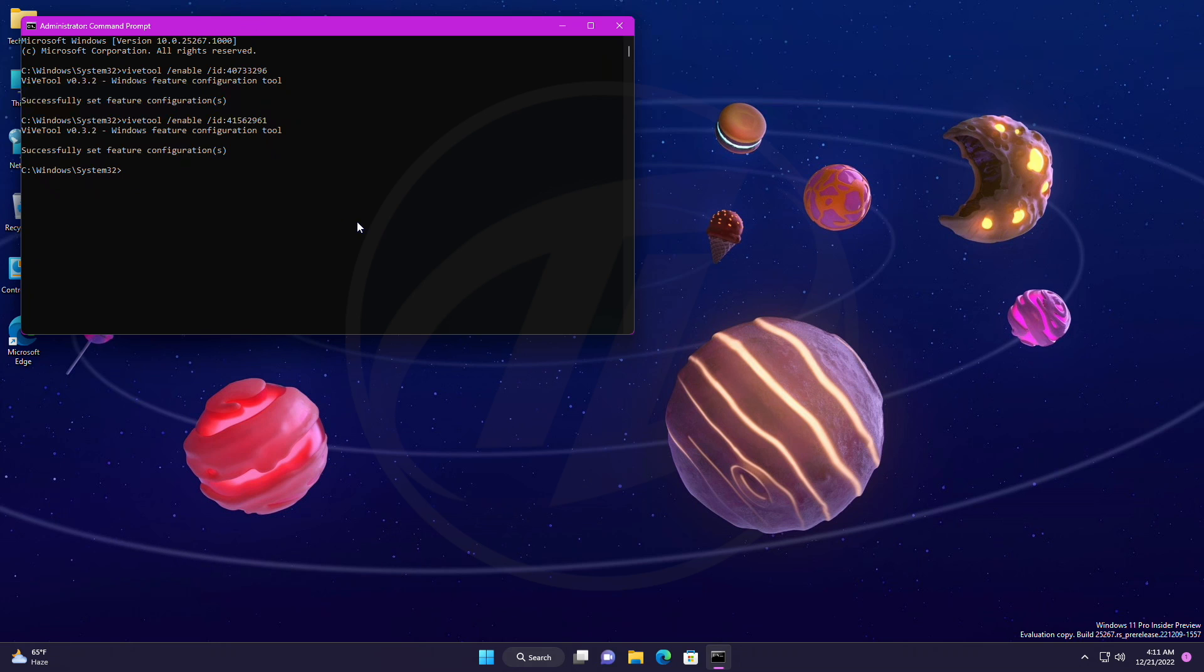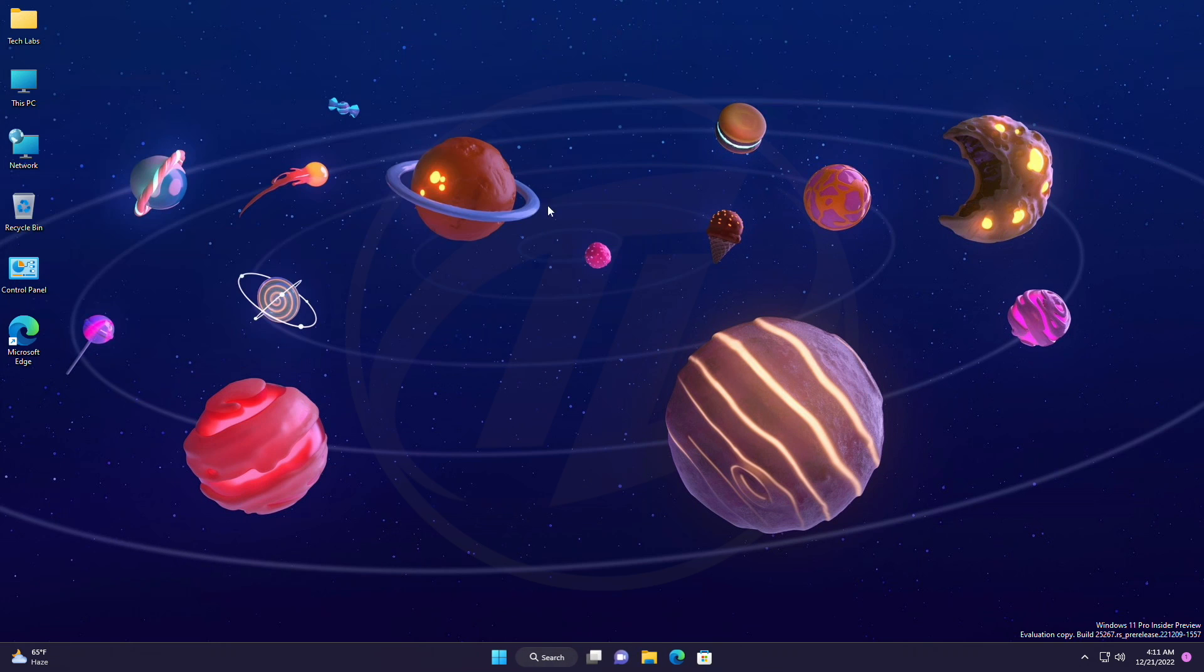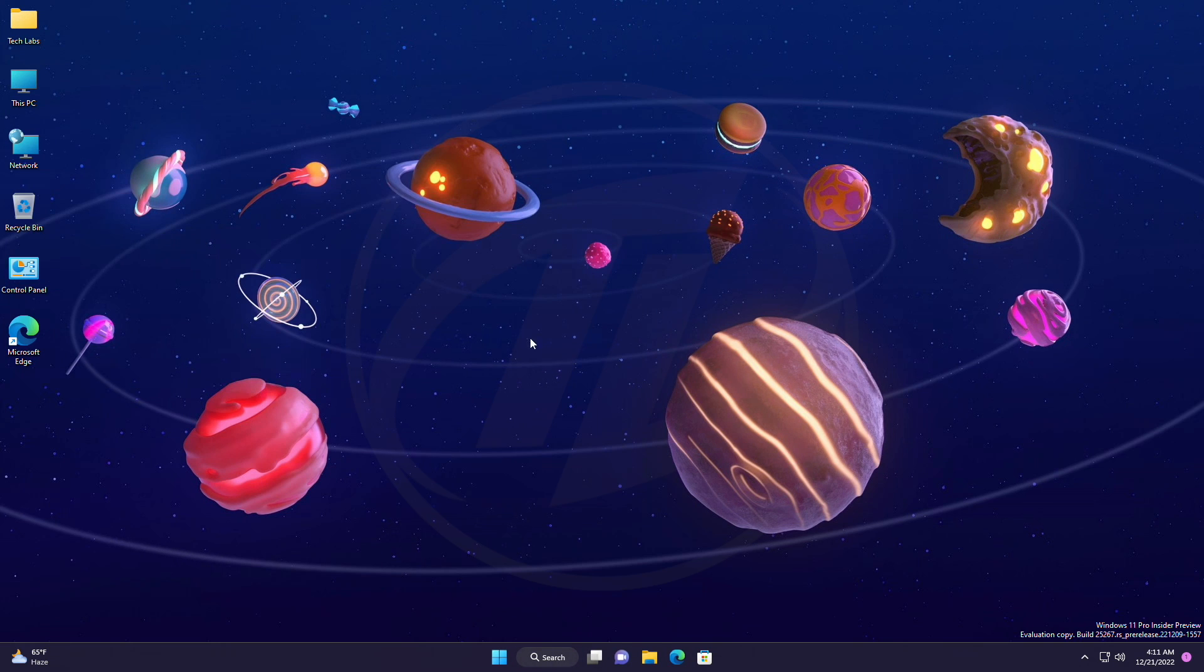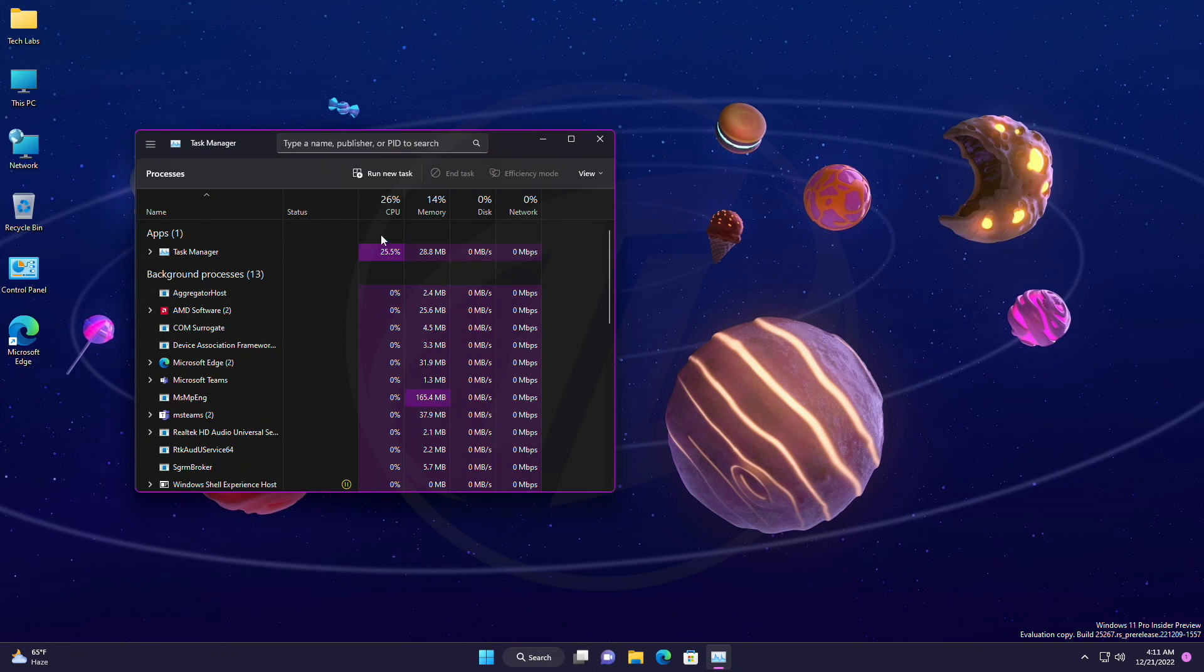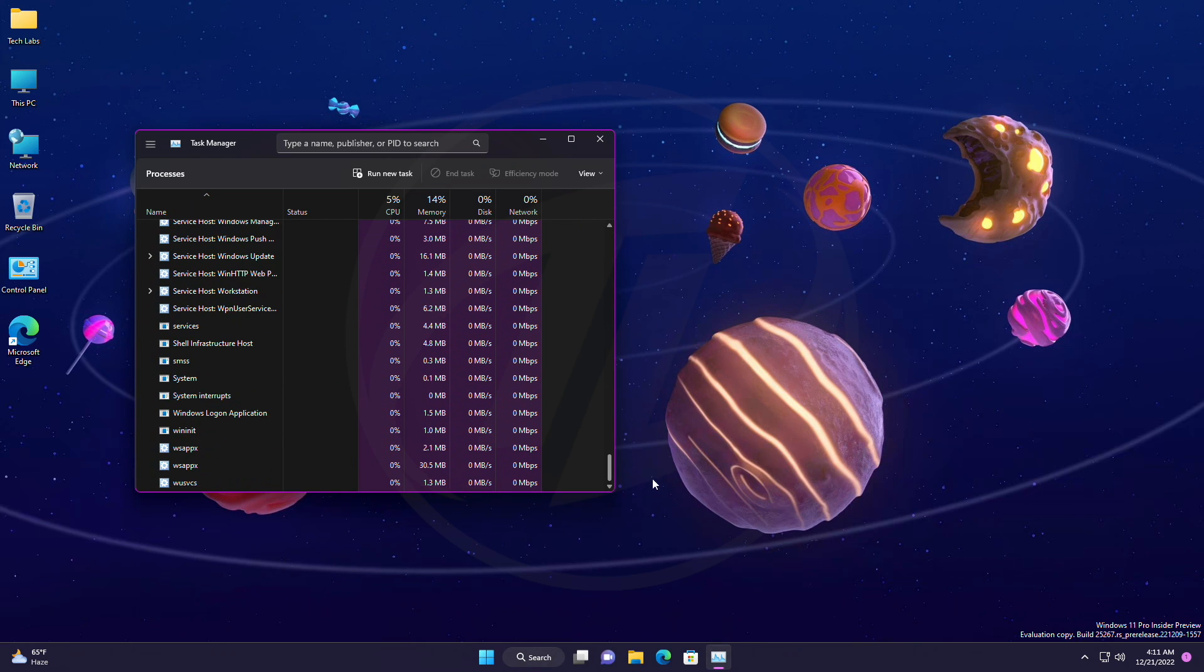After executing the commands, restart Windows Explorer, or restart your PC, in order to see the changes.